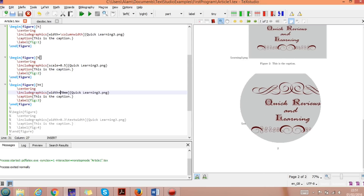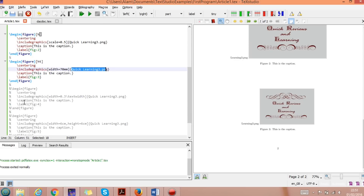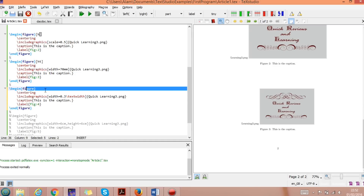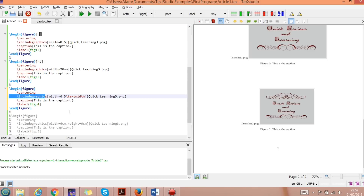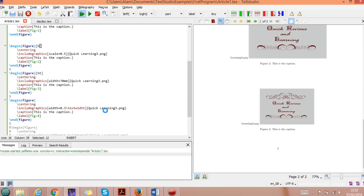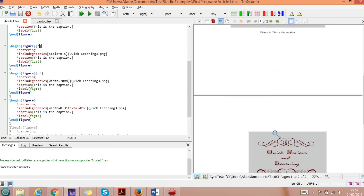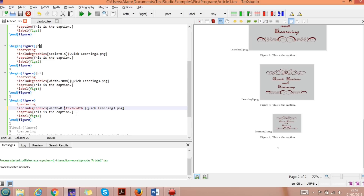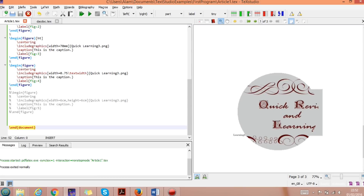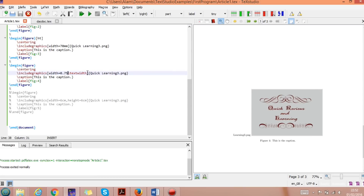In another example, the code structure is the same — begin{figure}, centering, includegraphics — but here we use width=0.75\textwidth instead of \columnwidth. Running this with 0.75 gives the figure at 75% of the text width. Since this is a single-column document, text width equals the full text area, and 0.75 scales it accordingly.